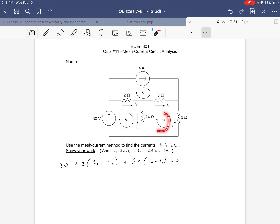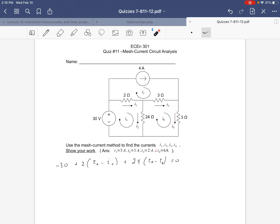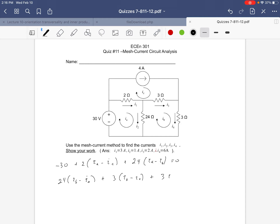For ib, we're going to have 24 times (ib minus ia), plus 3 times (ib minus ic), plus 3 times ib equal to zero. That's the mesh current equation for this loop.